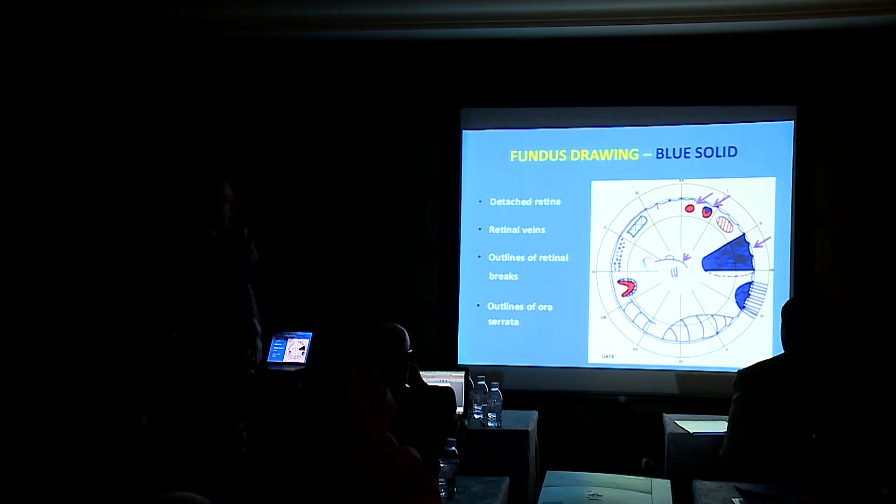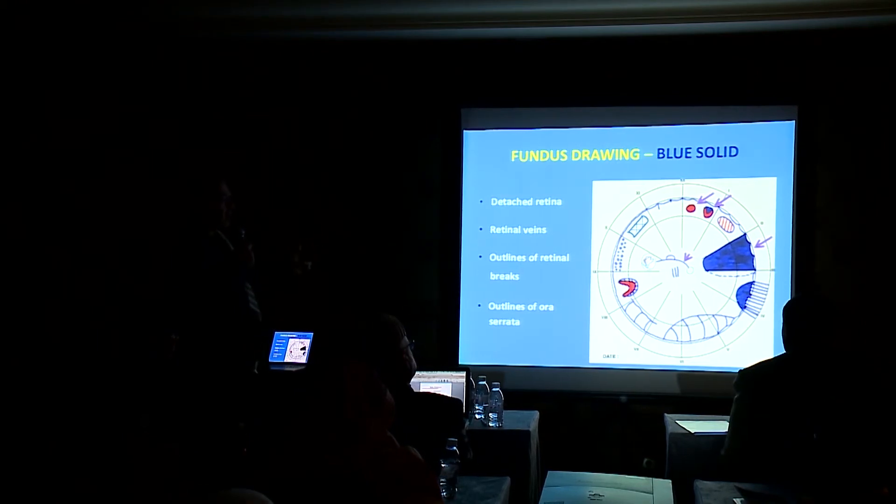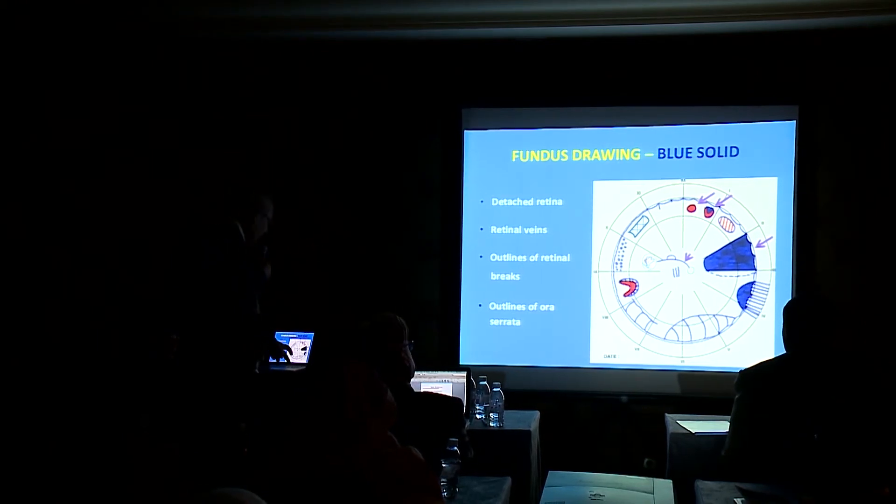Blue solid: detached retina, retinal veins, outlines of retinal breaks.